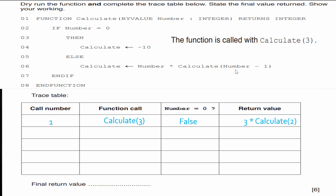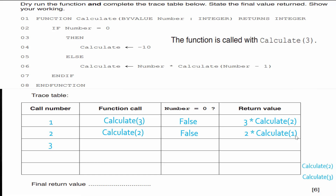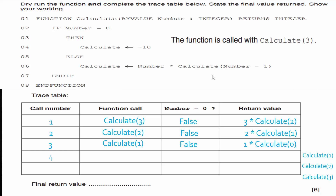We are still winding. Call four is calculate(0): zero equals zero — yes! The return value is negative 10. That's our base case reached, so winding is done. Now we unwind: pop calculate(1) — one times calculate(0) = one times negative 10 = negative 10. Pop calculate(2) — two times negative 10 = negative 20. Pop calculate(3) — three times negative 20 = negative 60.